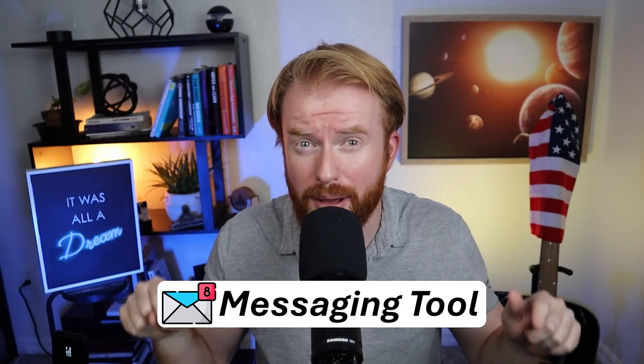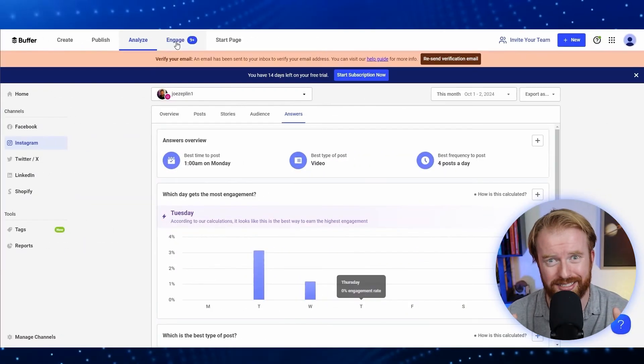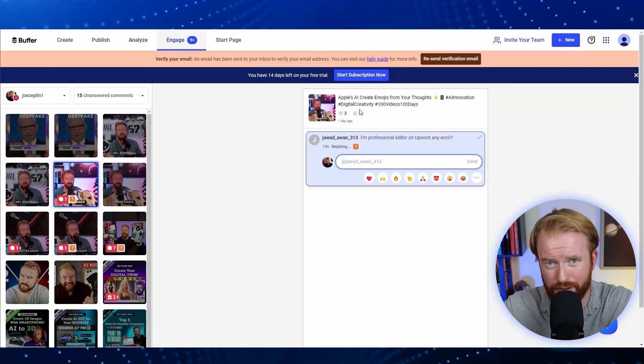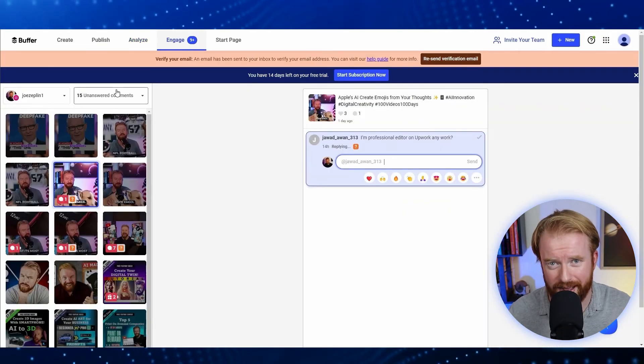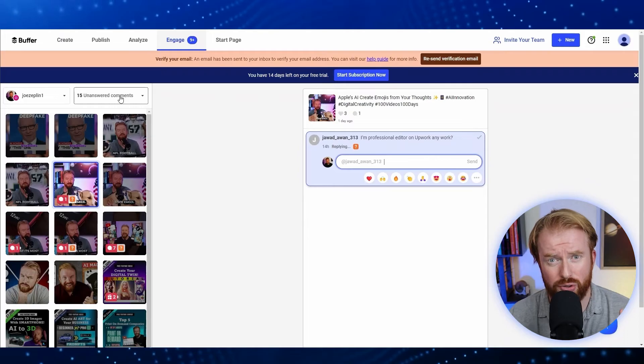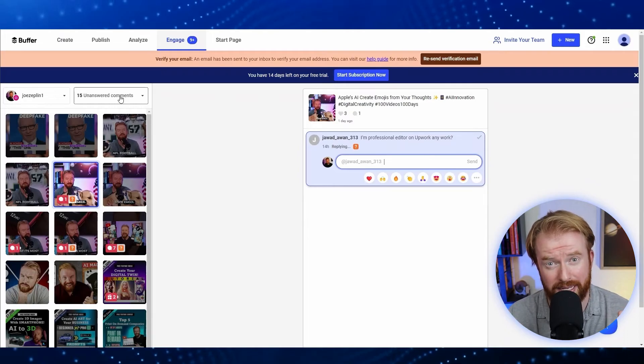Of all the different features we're going to talk about today, this is the one that has allowed me to engage with my social media community the best, and it's called the Inbox Management Tool. On the Inbox tab, it's really easy to respond to people for all your different social media accounts in one centralized spot. Here you can see things like comments, direct messages, and threads.